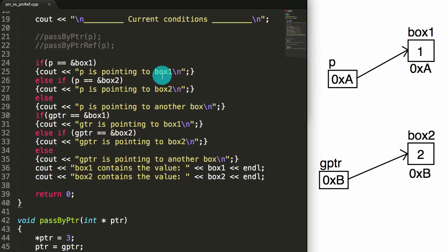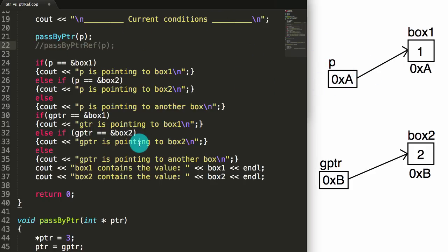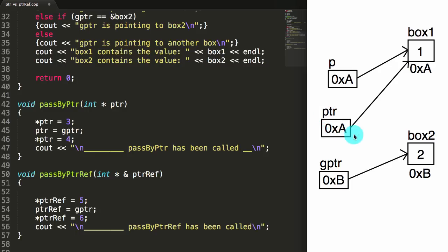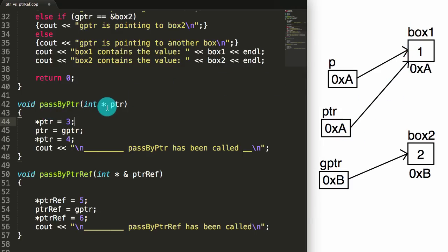So now let's jump back to our program, and this time we're going to uncomment this line — we're passing p into the passByPointer function. Let's go to the passByPointer function and see what happens. When we pass it in by pointer, what happens is we pass in p, but it actually creates a copy of p named ptr. Let's update our diagram to see what this looks like as we enter the passByPointer function. We pass in p, and what we actually get is a copy of p — a new pointer named ptr. ptr contains the address a, and that effectively makes ptr point to the thing at address a, which happens to be box1.